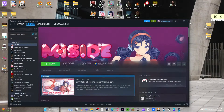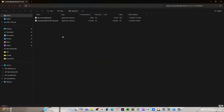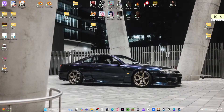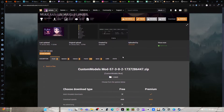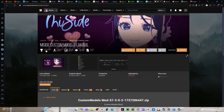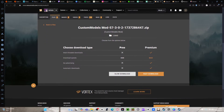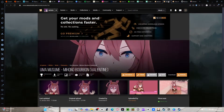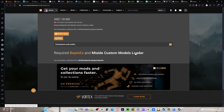First, we're going to show you where to get the actual file, which is the custom models folder. You're going to download this file. This is the MeSide Custom Models Loader actual file — the zip file. You open that up. These are your model folders for that specific model loader. They have specific characters.